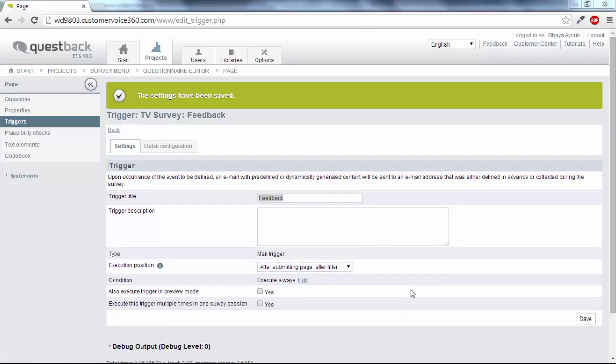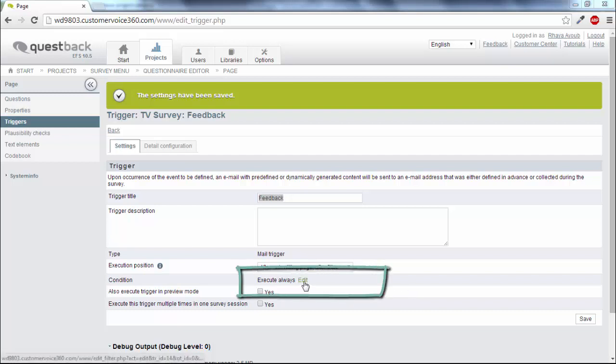If you only wish to send the mail when the respondent really entered a comment, you must define corresponding conditions. Therefore click on the Edit link in the Condition field.